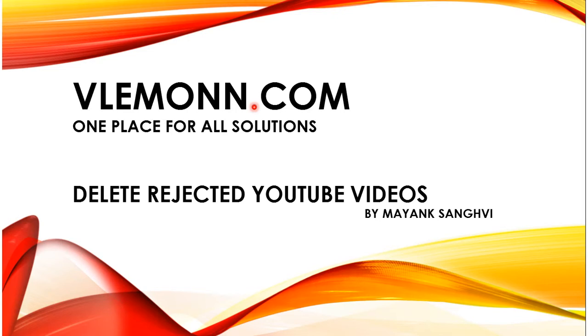Hello everyone, this is Mayank Sanghvi from VLemon.com and in this video I'm going to show how to delete a rejected video from your YouTube video library.